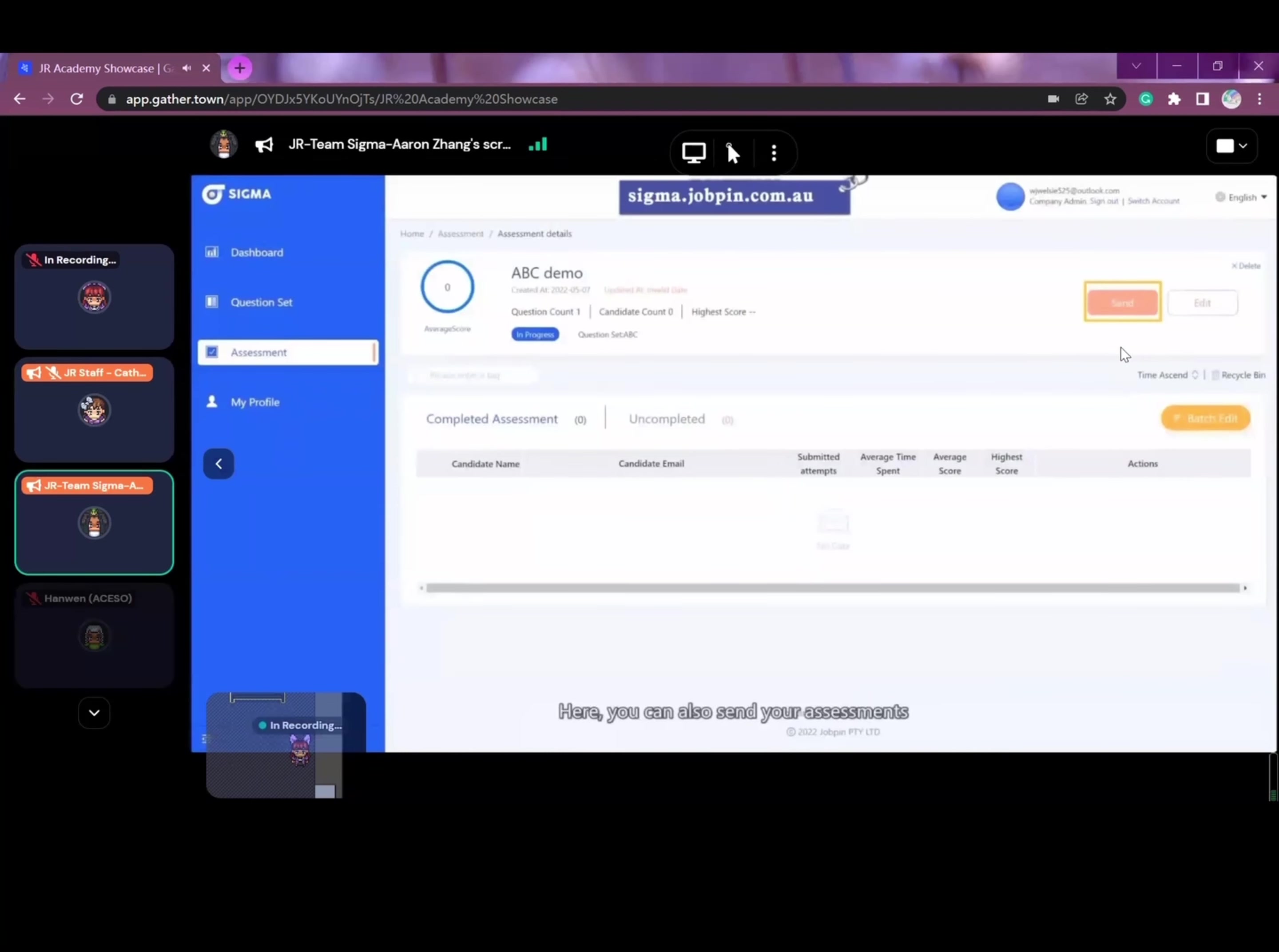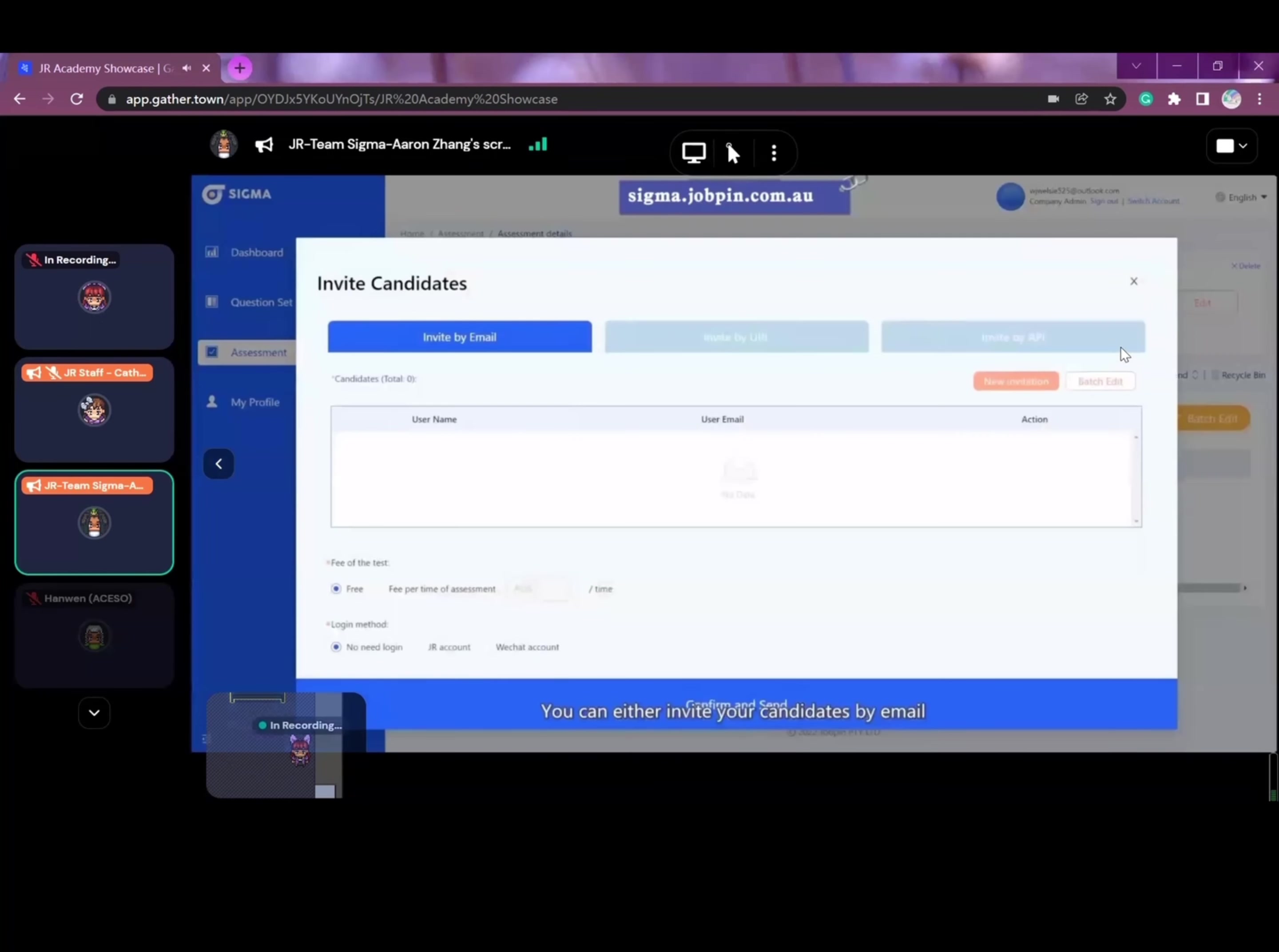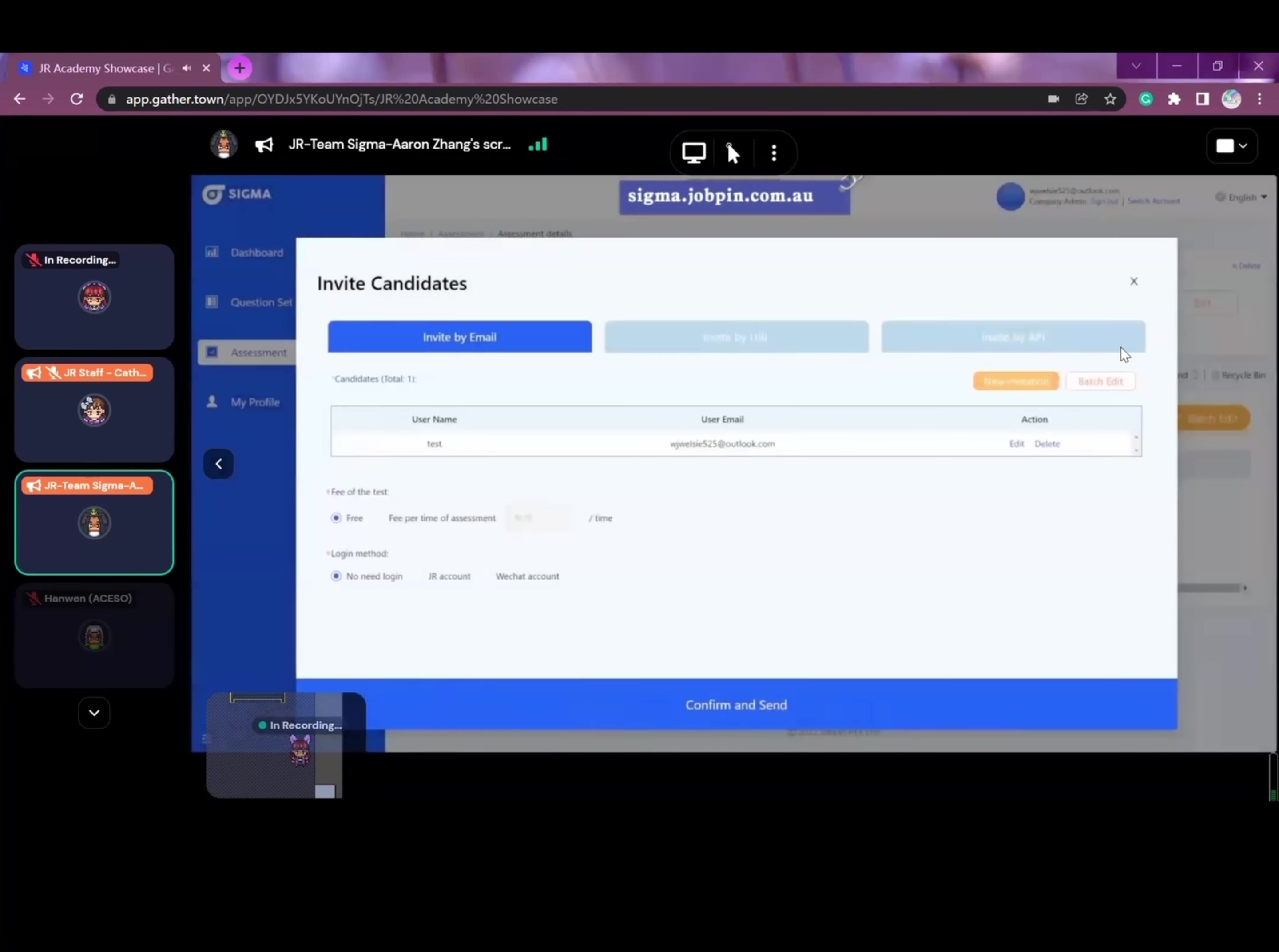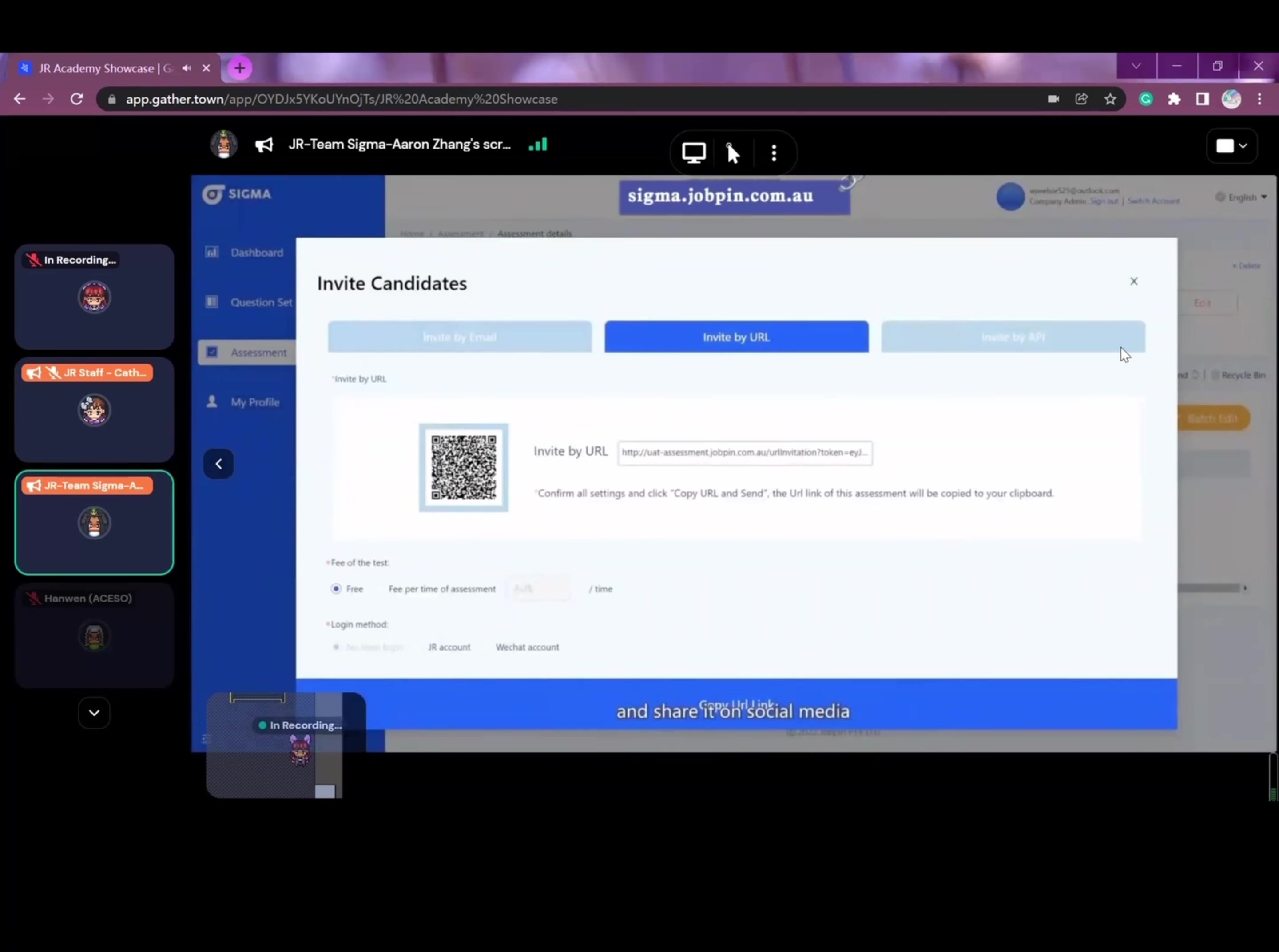Here, you can also send your assessment to your candidates. You can either invite your candidates by email and send it to a list of your candidates, or create a public link including the QR code and share it on social media or anywhere else to promote your company.